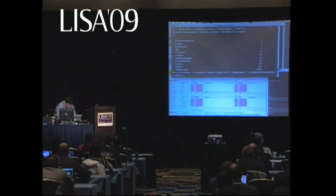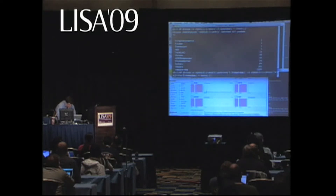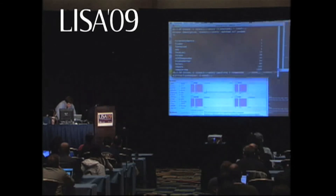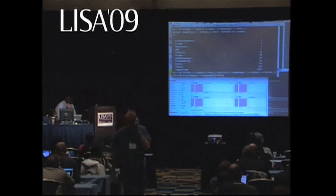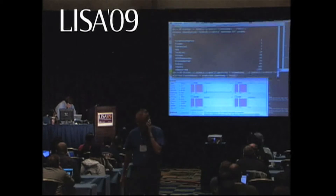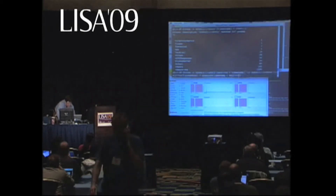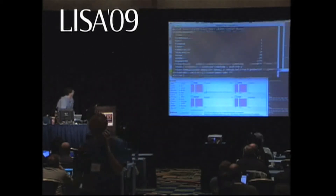Then on syscall return, if self at ts is set, I want to aggregate on the probe func — which will be the system call name — and I want a power-of-two distribution of the amount of wall time that that system call took.